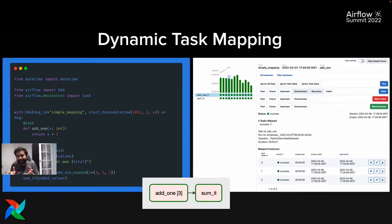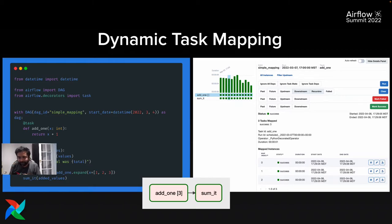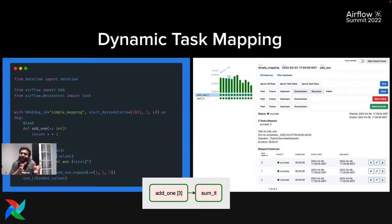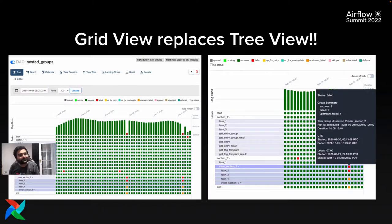This is such a huge feature that it can't be covered in 10–20 minutes. I'd recommend watching Ash's talk on dynamic task mapping — it was the first talk of this year's Airflow Summit — where he explained how he and his team built the feature, how it works, and more advanced examples. The figure on the right shows how it looks in the new grid view UI, which also supports dynamic task mapping.